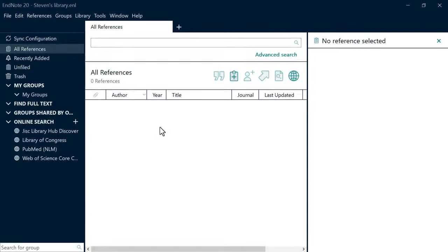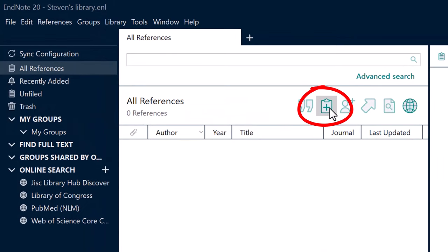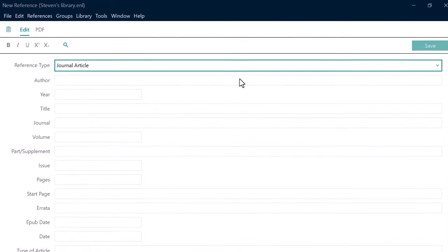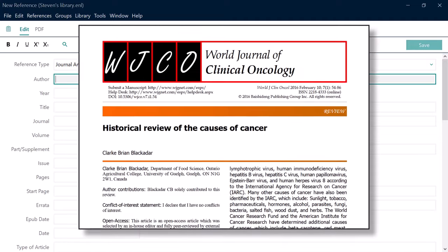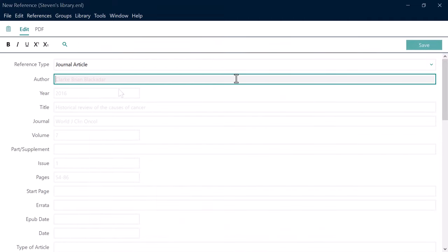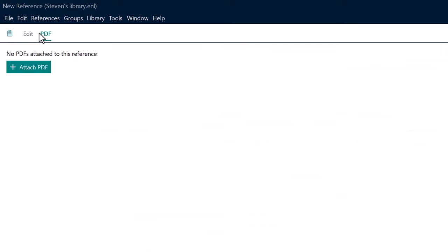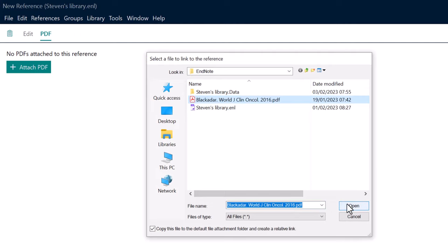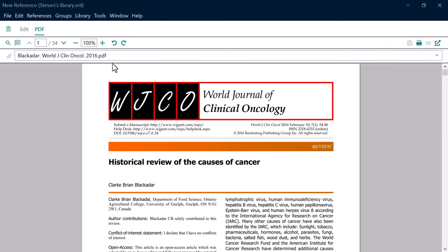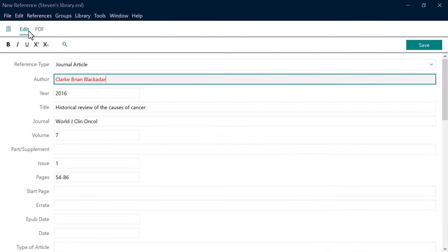To manually add a reference yourself, click on the new reference icon or go to References > New Reference. This will open a new window where you just need to manually populate the fields with the information for your reference. I'll do this for a journal article I found online. If you have the full text PDF for this reference, you can switch to the PDF tab and upload it from your computer. Once you're happy with your entry, switch back to the Edit tab and click Save to add it to your library, then close this window.